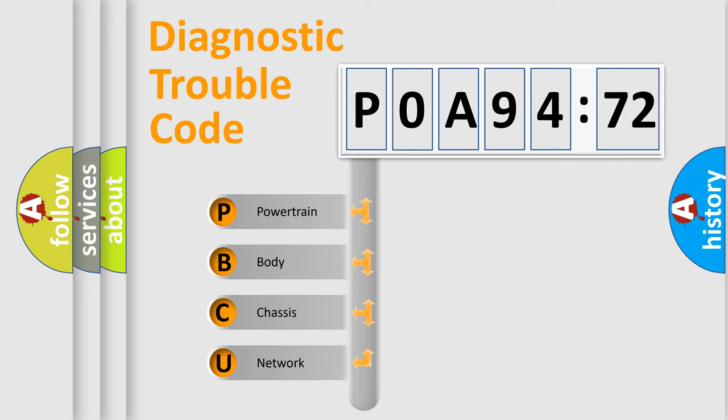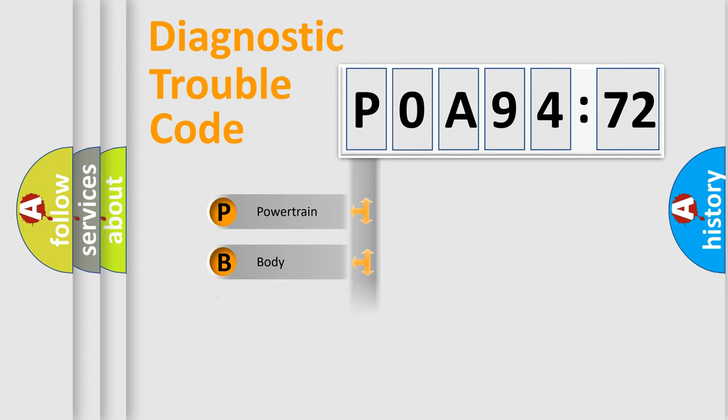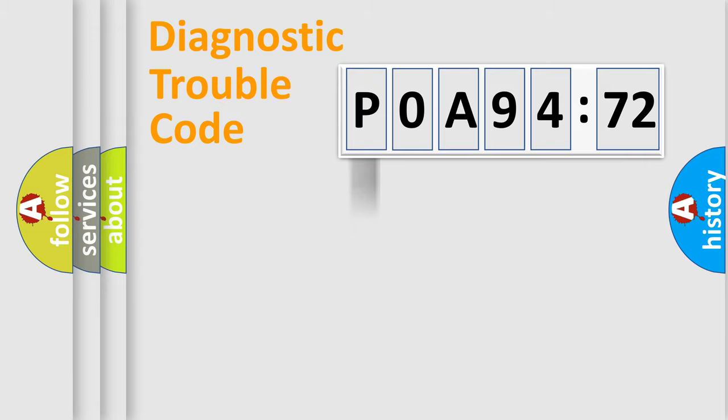If the second character is expressed as zero, it is a standardized error. In the case of numbers 1, 2, or 3, it is a manufacturer-specific expression of the car-specific error.